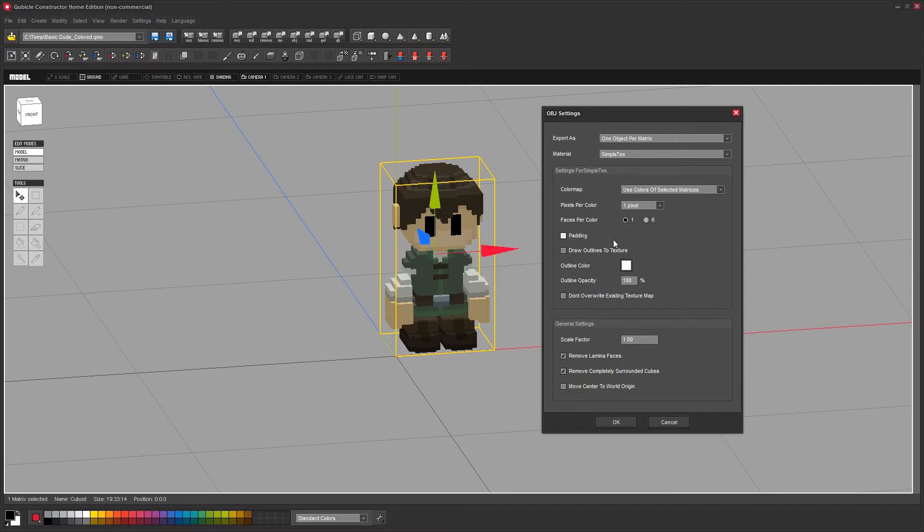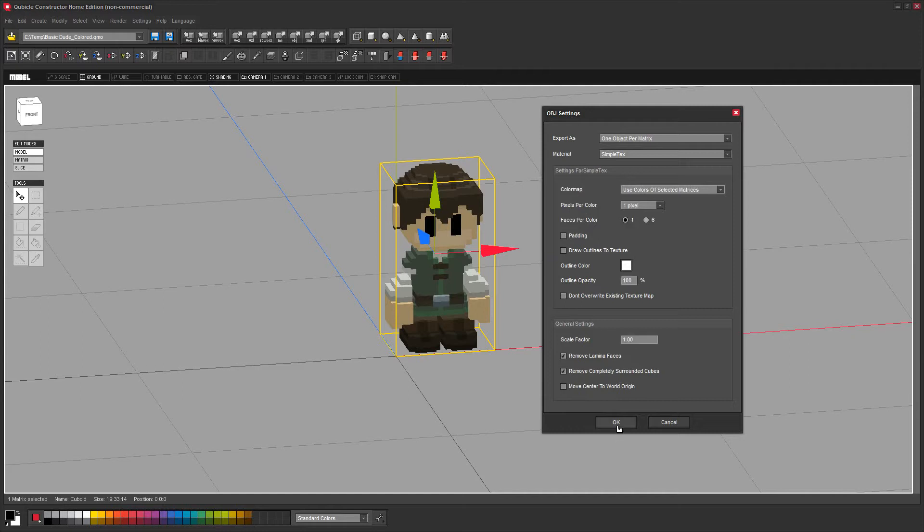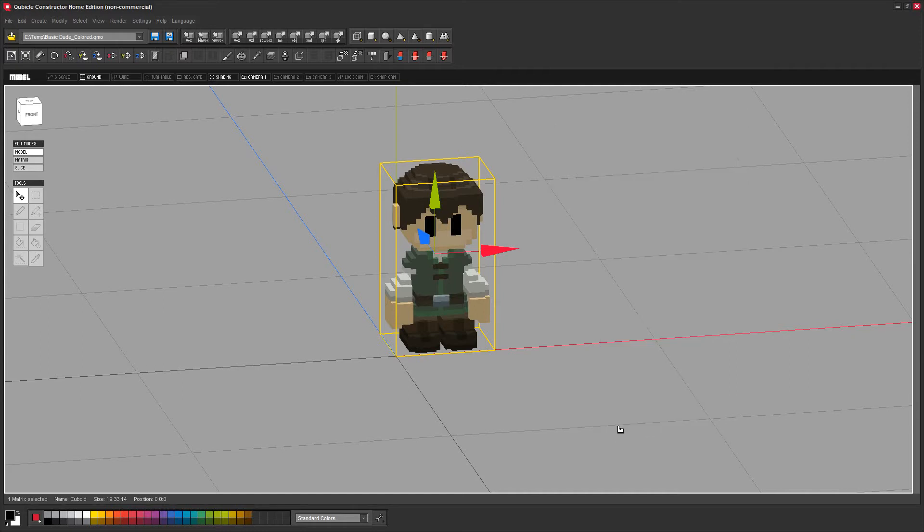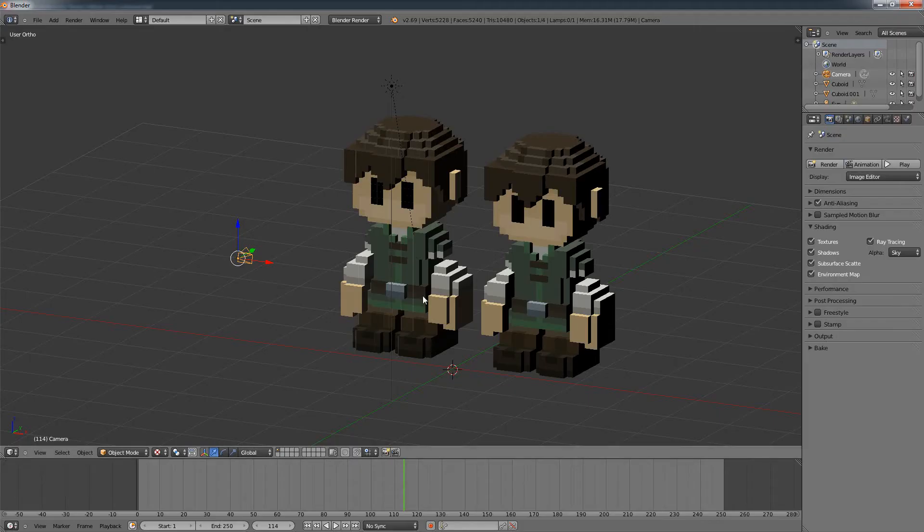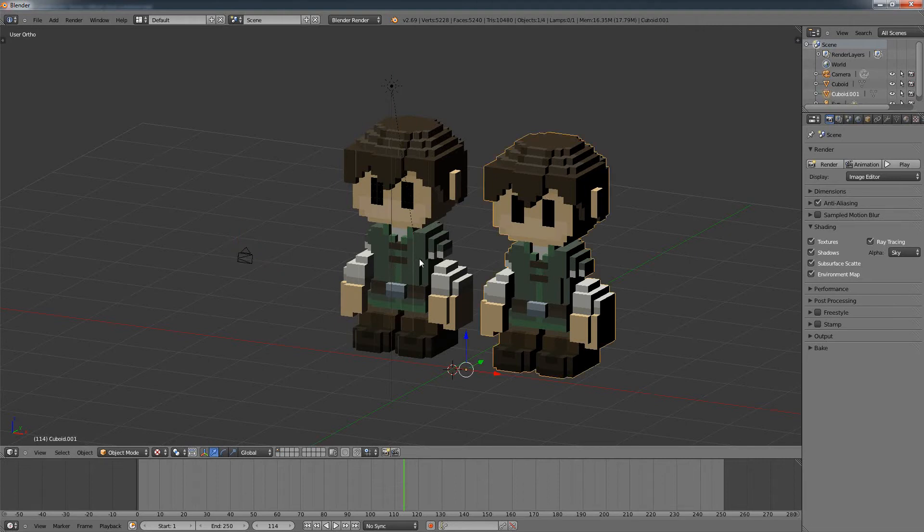This will ensure, and I'll show you the effect in a second in Blender, that the model is exported in a good way and you can use it without further issues. If I say okay, it's exported. If I open up Blender, I just prepared this.